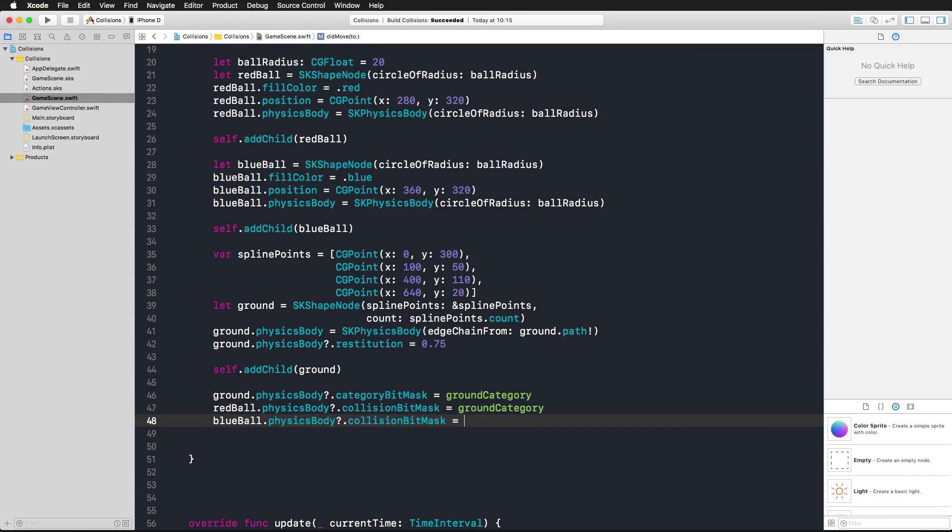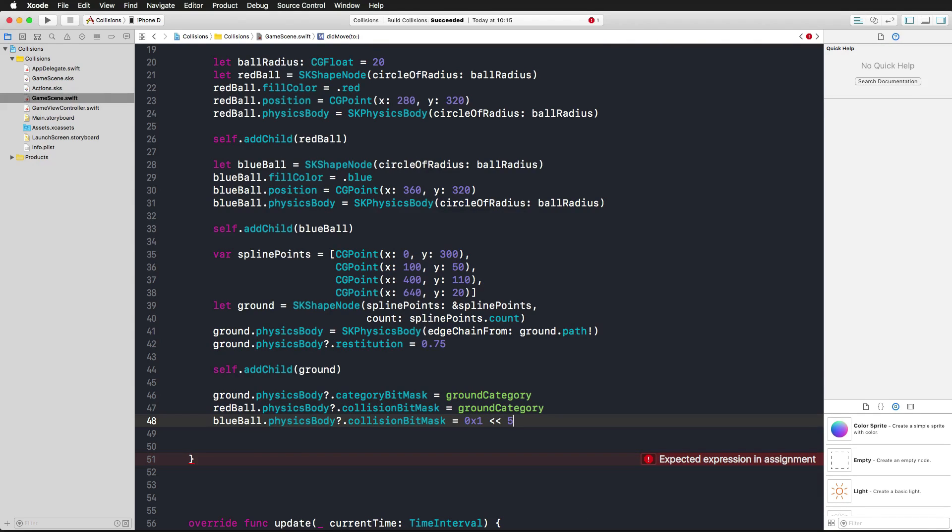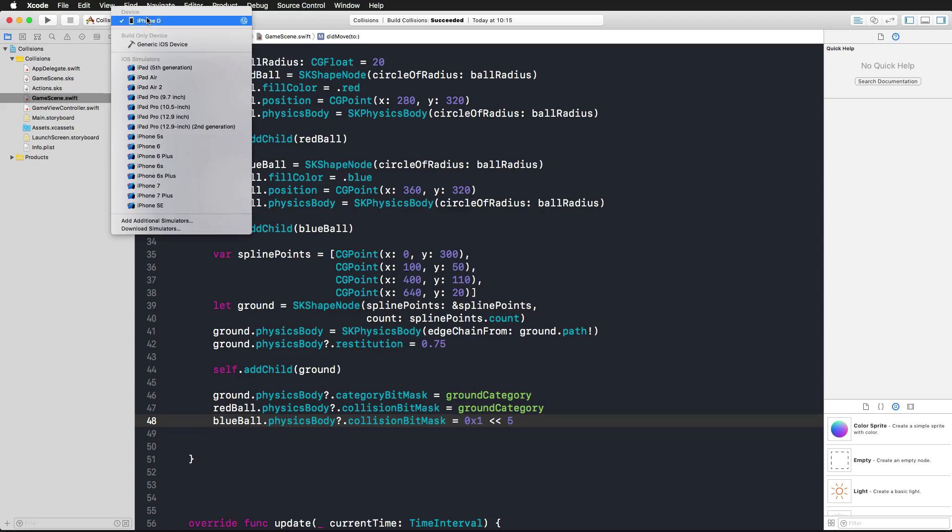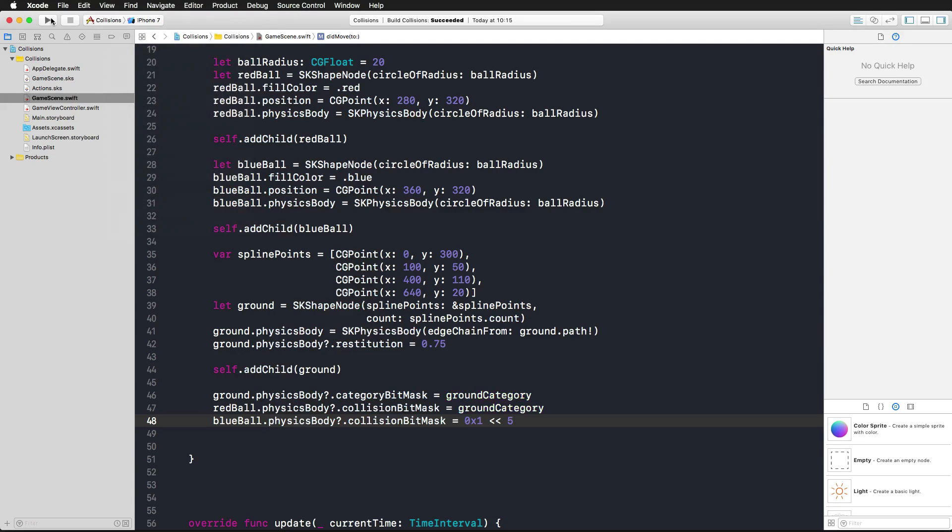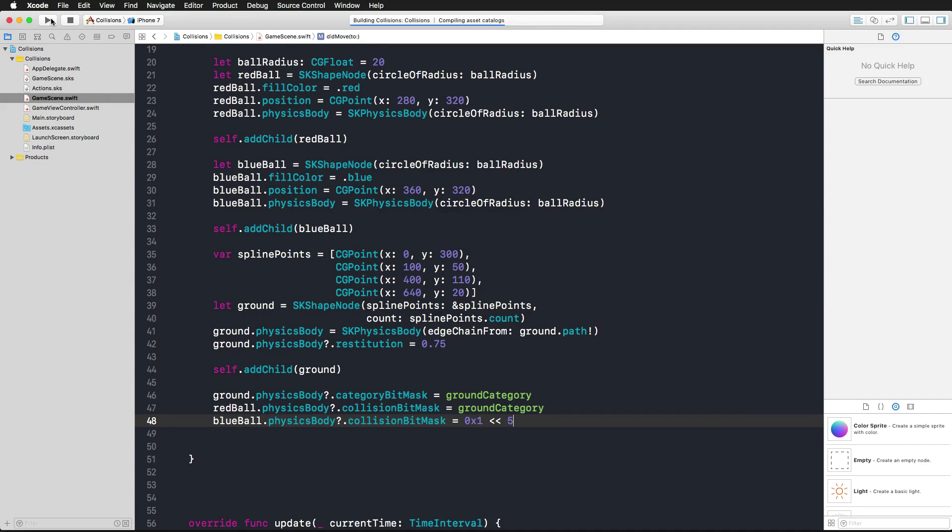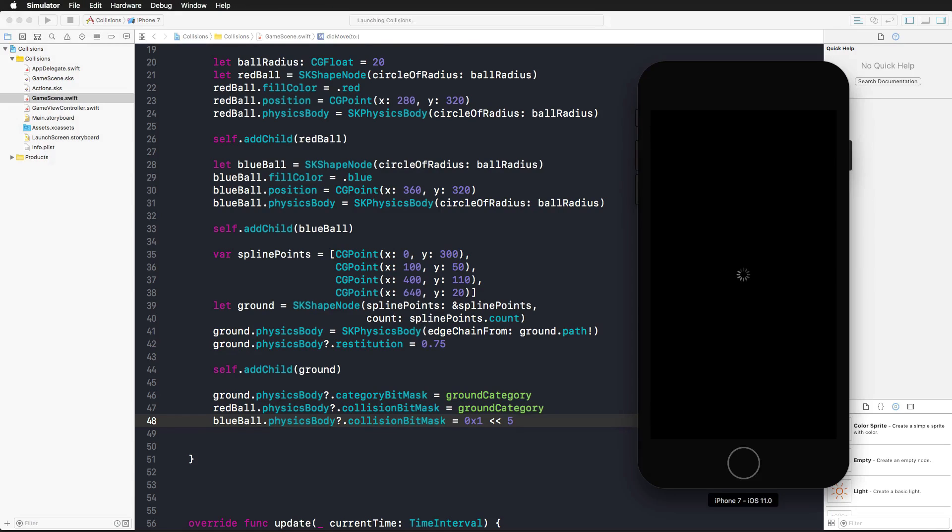For the blue ball, let's also assign the blue ball a physics body and a collision bit mask. Let's choose something else, not the ground category. Let's choose maybe 0x 1 and shift that five times to the left, so just that we do not have a category that we have assigned. Now that we have this code, let's run this in the simulator and see if the result that we expect occurs.